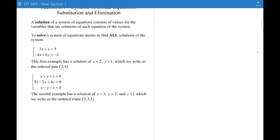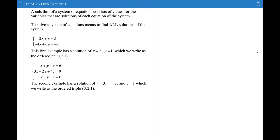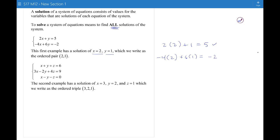A solution of a system of equations consists of values for the variables that are solutions of each equation in the system. To solve a system means to find all solutions, and there are three possible outcomes. For this first system, the solution is x equals 2, y equals 1. You can check by putting in 2 for x and 1 for y and confirming you get 5 in the first equation and negative 2 in the second. So (2, 1) is the one and only solution of this system.